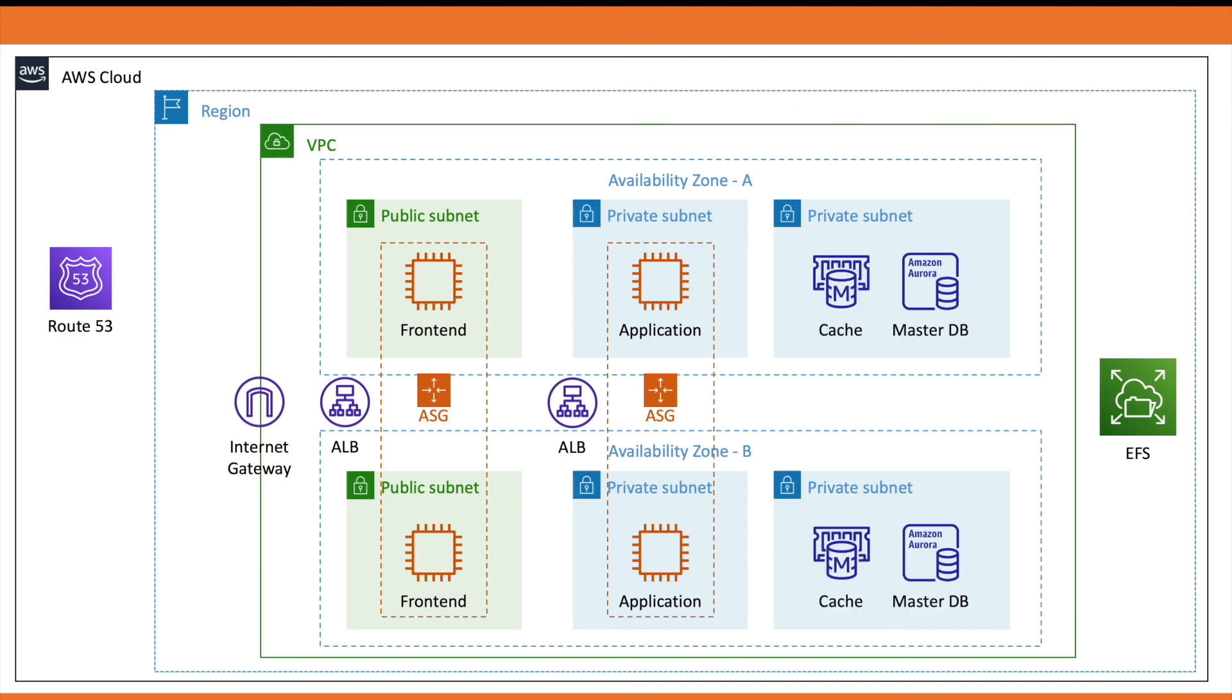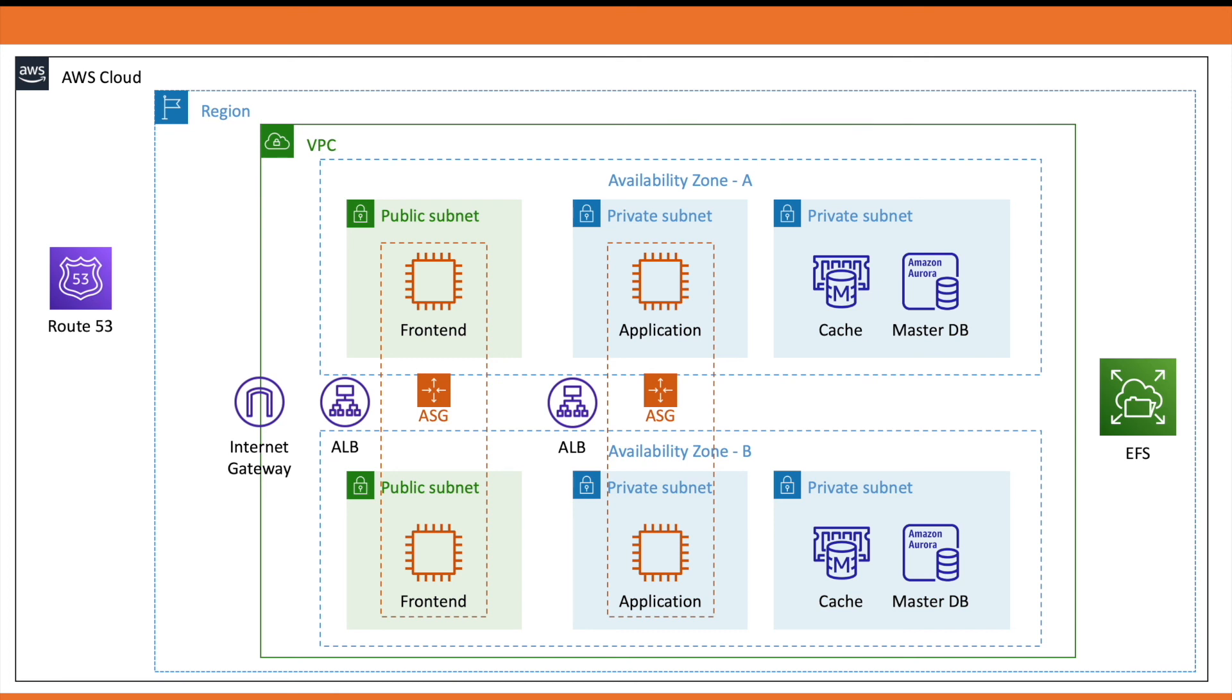A master and replica Amazon Aurora database in private subnets across AZs. To reduce latency, ElastiCache is placed in front of the database. This is a very common use case for web applications with heavy data reads. Most of the e-commerce applications also use ElastiCache in between application servers and databases.